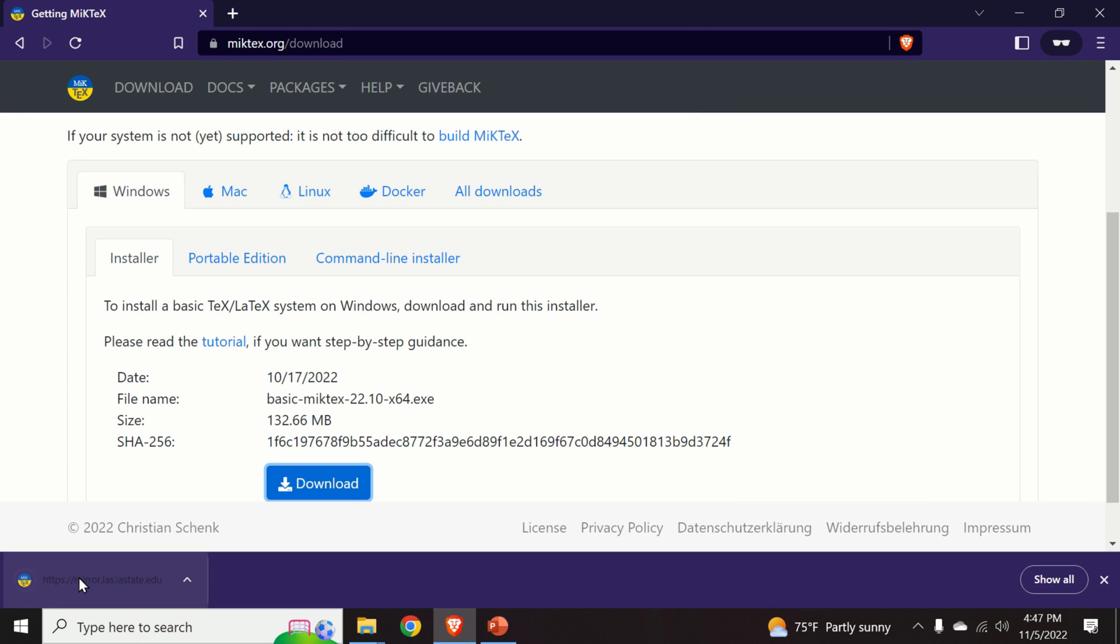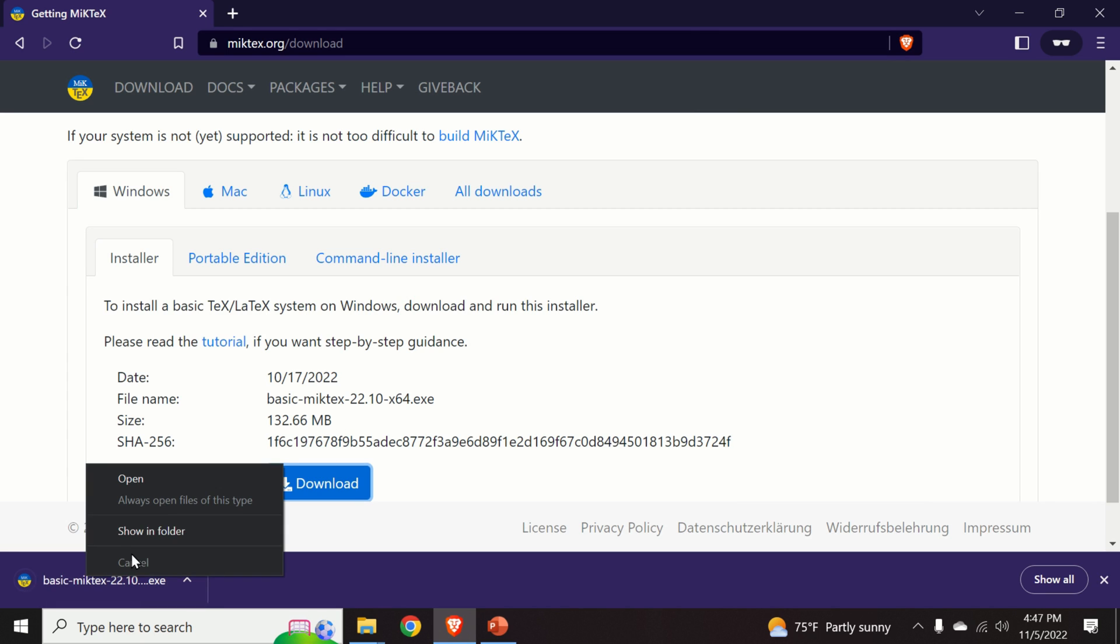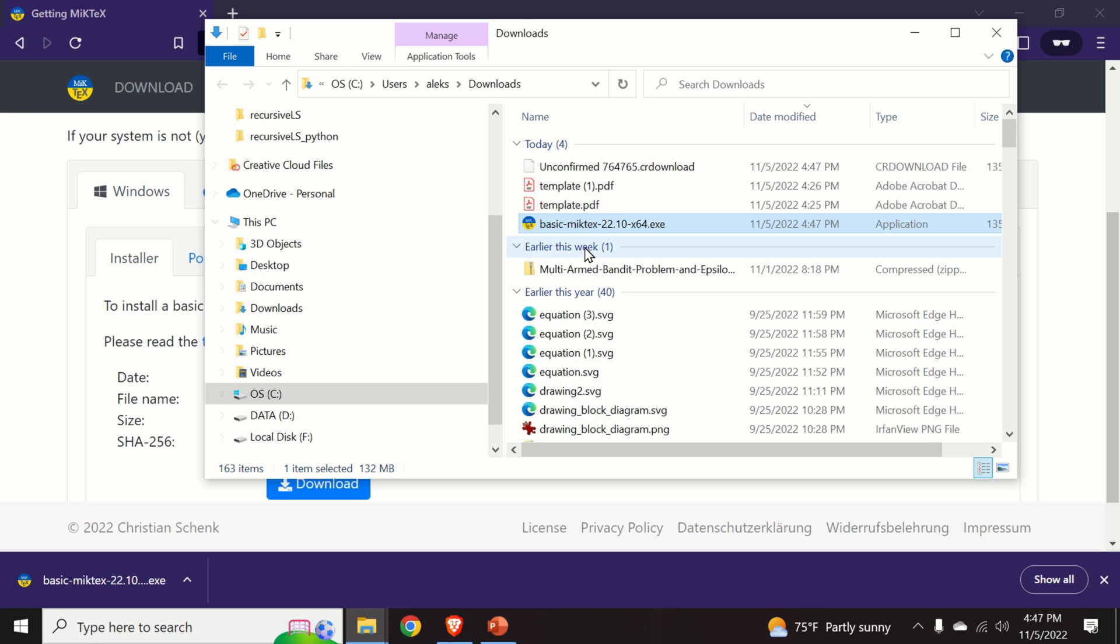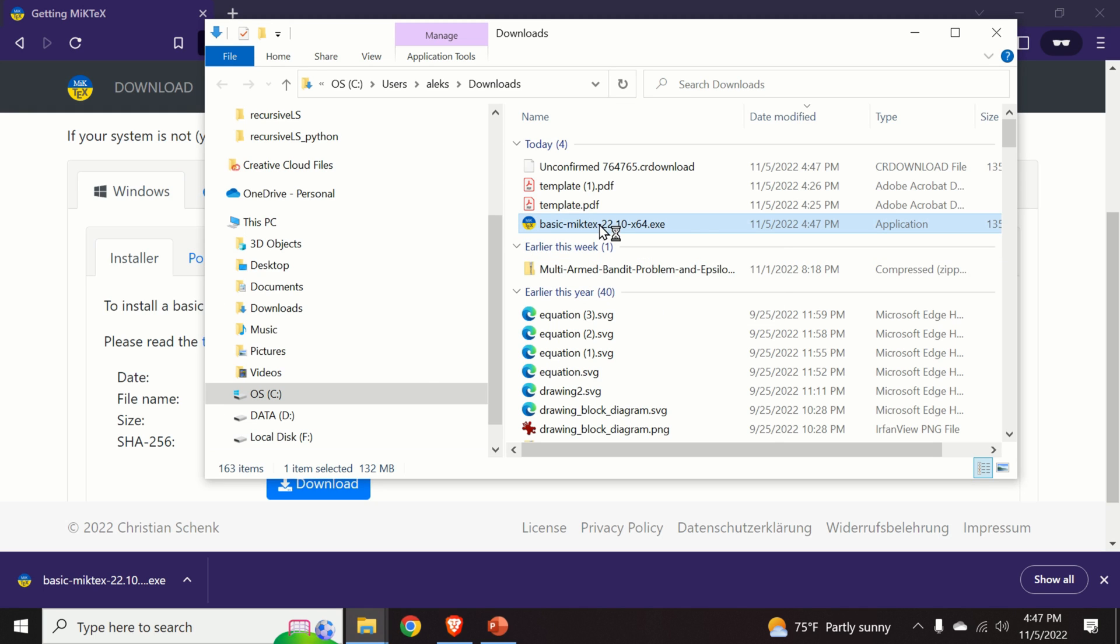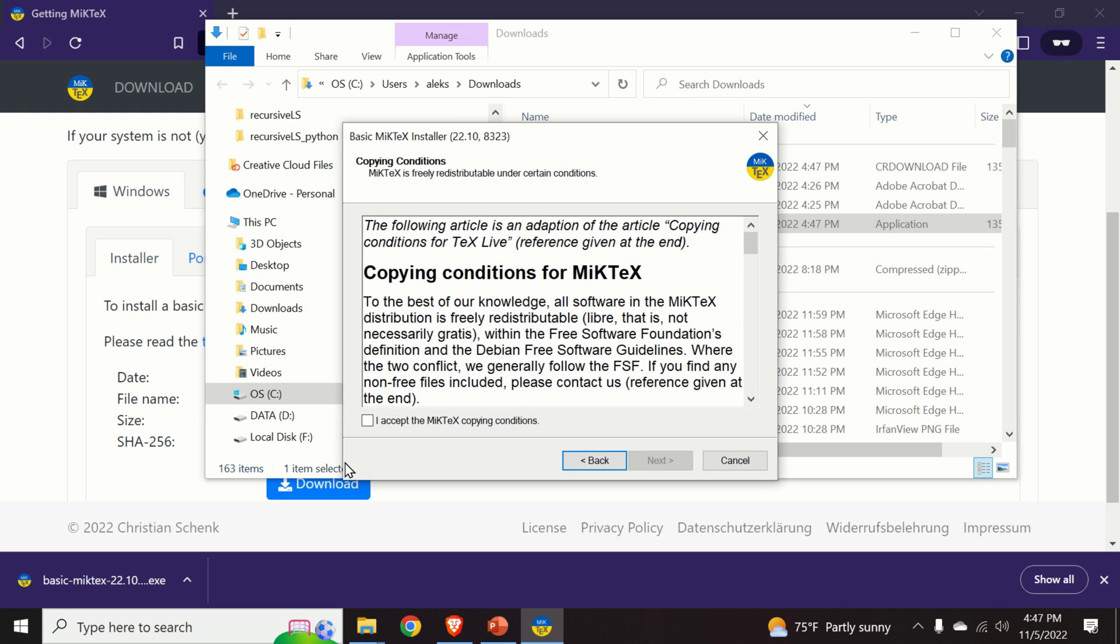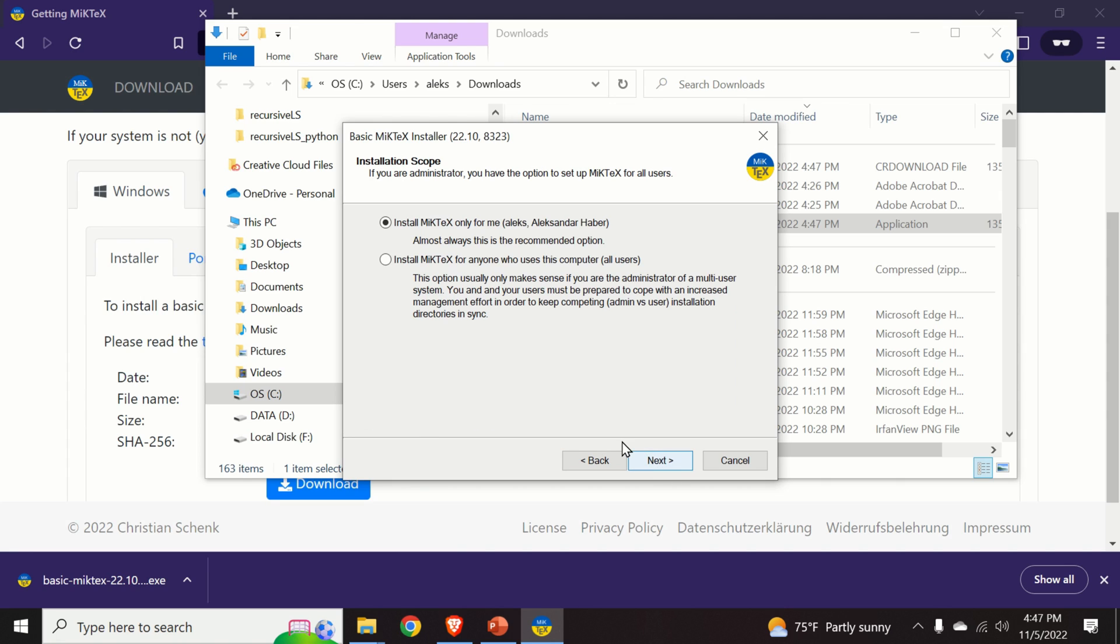And after download is completed, we click on show in folder, we double click on the file, we accept the terms and conditions.